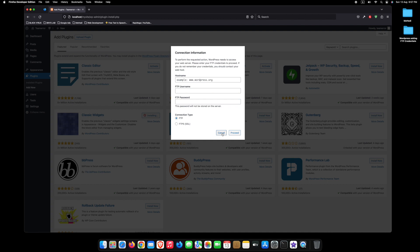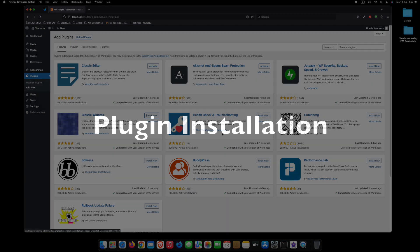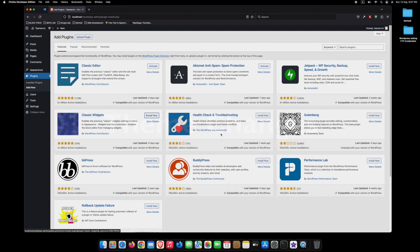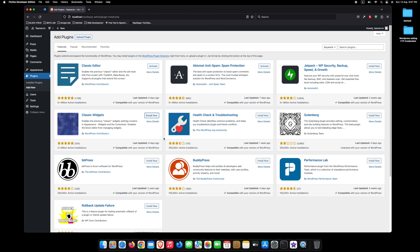This can happen during plugin installations, updates, or theme changes. Before we jump into the solution, let's take a moment to understand what exactly is causing the WordPress asking for FTP credentials issue.